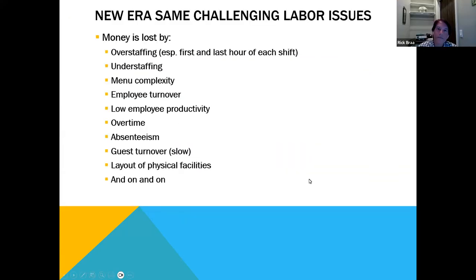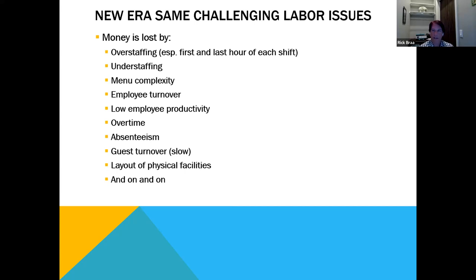Good morning everybody. We're in a new era with the same challenging labor issues we've had since the beginning of time. Typical ways we lose money in labor: we overstaff — usually the first and last hour of each shift. We understaff, which costs you sales at the table. Menu complexity that's too hard for the kitchen to execute drags out ticket times. Employee turnover is extremely expensive. Low employee productivity. Overtime, which you should use as a benefit and not a weapon against yourself. Absenteeism, slow guest turnover, and it goes on and on.